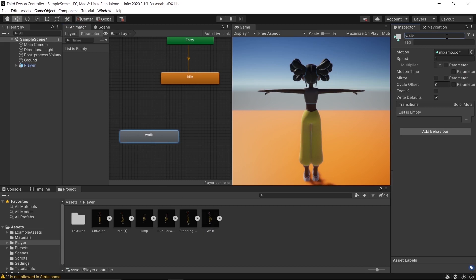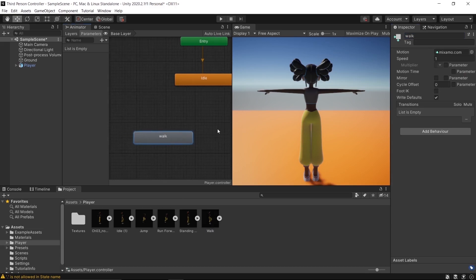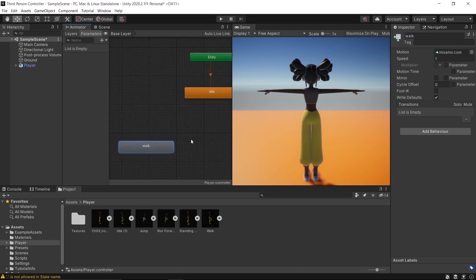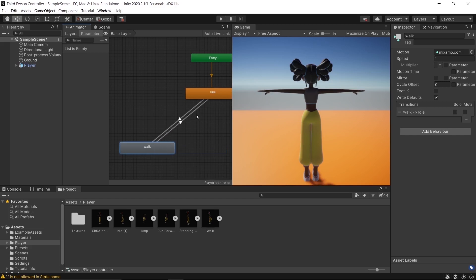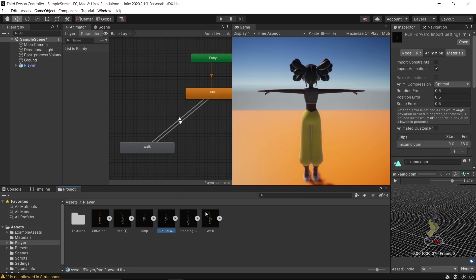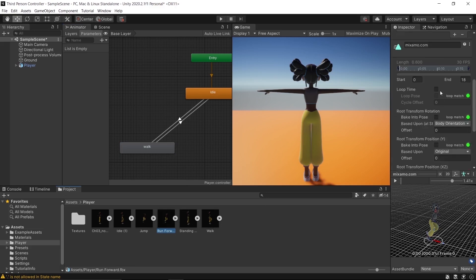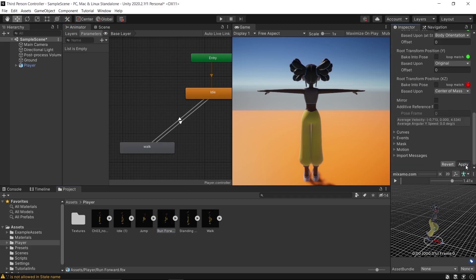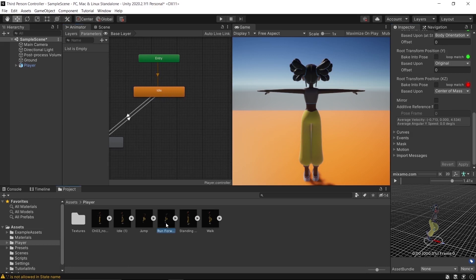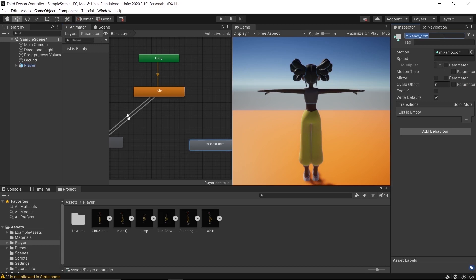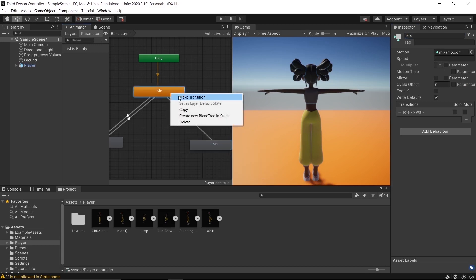Rename the walk animation. Click the idle animation, make a transition to walk, and also make a transition back. Go to the running animation, check Loop Time, and apply. Drop the running animation into the Animator window, rename it 'Run', and make transitions both ways.